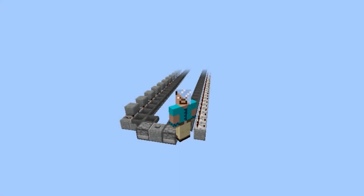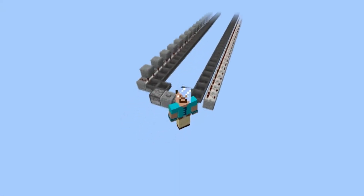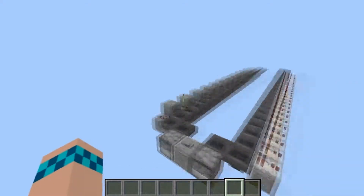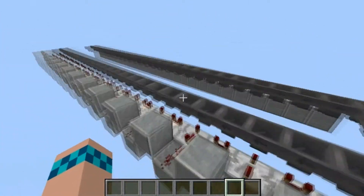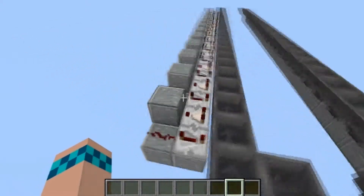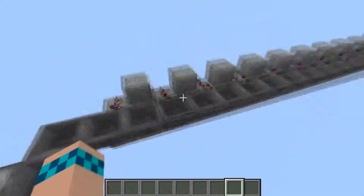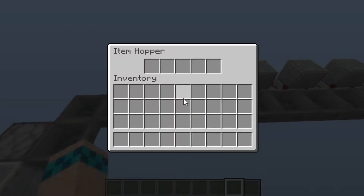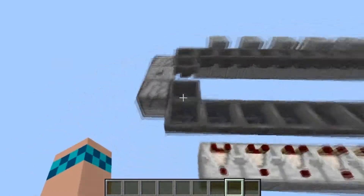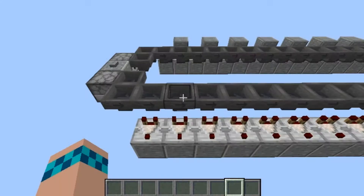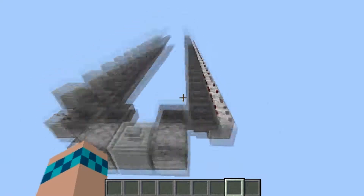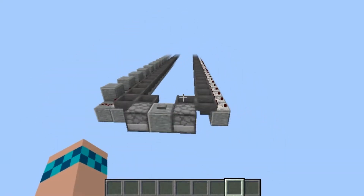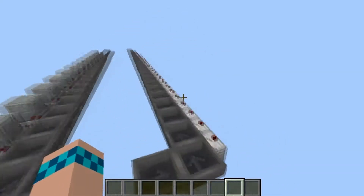Welcome back everybody, and today I have behind me a hopper delay circuit. What this would be used for is some sort of storage system or item filtration device that has to take a slower input of items, where the regular hopper speed needs to be slower than the hopper speed inside the circuit, so that the entire device has enough time to finish what it's doing.